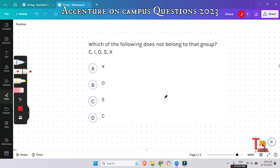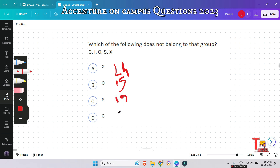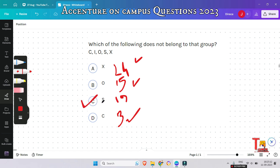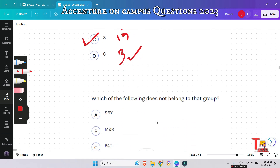The next question is: which of the following does not belong to the group — C, I, O, S, X? Think a little and give me the answer in the comment section. The place value of X is 24, O is 15, S is 19, and C is 3. C, O, and X are all multiples of 3, but S is not. So S will be the odd element.